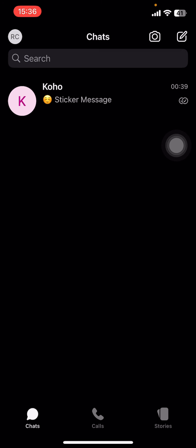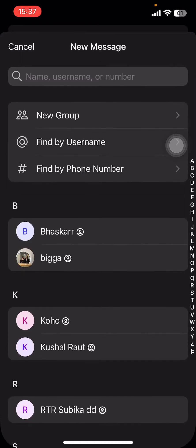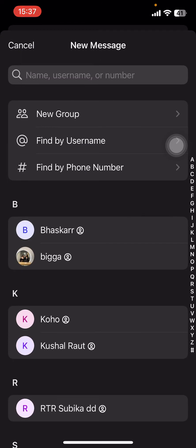At the top right corner, you're gonna find a new message option. Just tap on that icon. There you can see New Group, Find by Username, or Find by Phone Number option.